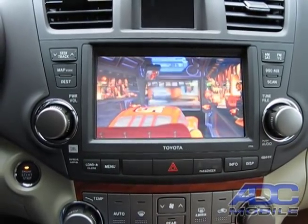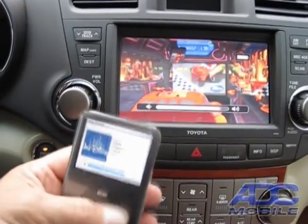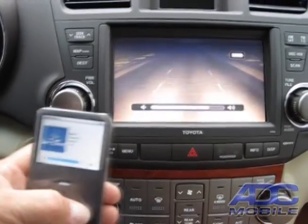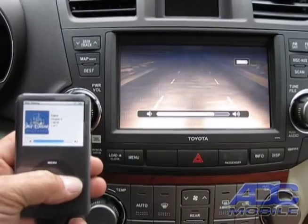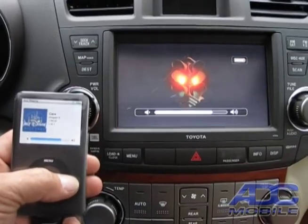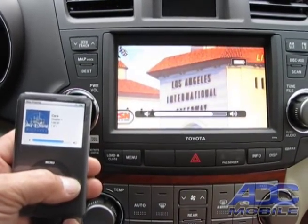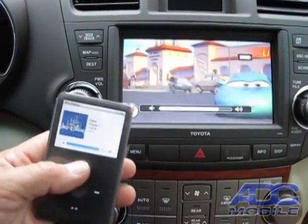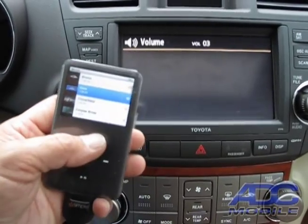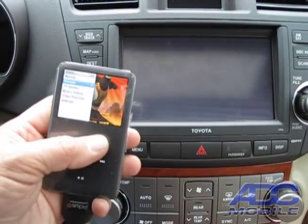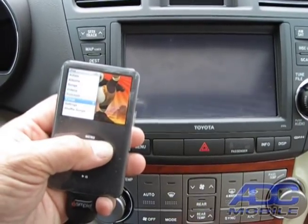We have audio, video, and full control from the iPod for all of the chapters up, chapters down, etc. We also have the capability to do all of our normal podcasts as well.